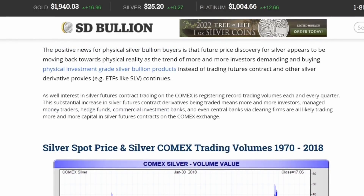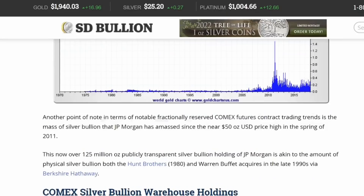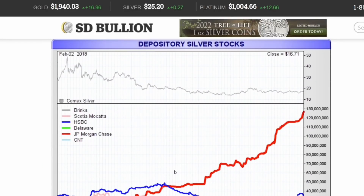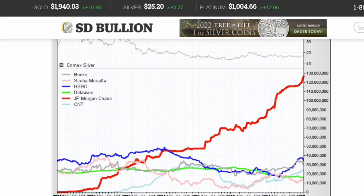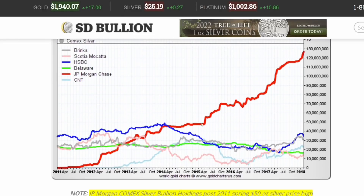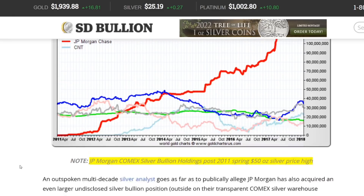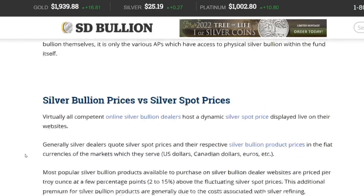This article goes on quite a bit further. Here's something interesting — a chart of COMEX silver bullion warehouse holdings. Notice the red line for JP Morgan, who is the custodian for SLV, an ETF. It's another highly fractionalized way people can trade silver — it's not actual physical silver, it's paper silver.